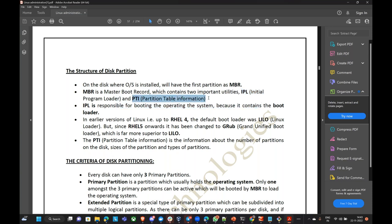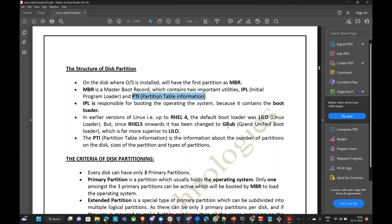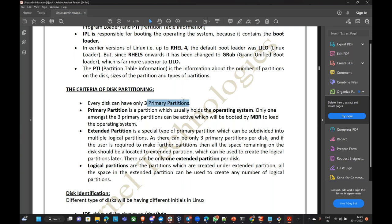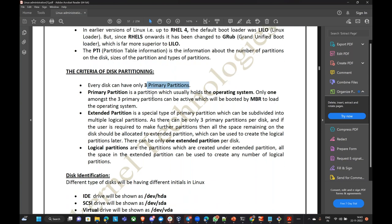Primary partition is a partition which holds the operating system. Only one amongst the three primary partitions can be active, which will be booted by MBR. So primary partition is that main partition which gets booted — only one amongst the three primary partitions will get booted.